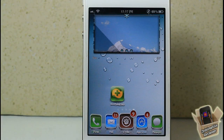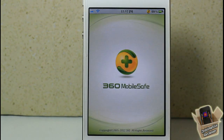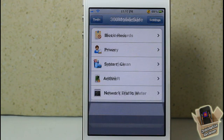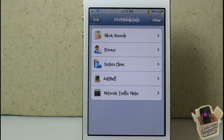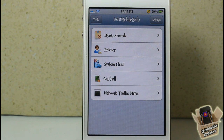Hey YouTube, Opinionated Review here, bringing you guys a video on the ultimate security app. This one is called 360 Mobile Safe, by 360 Mobile Safe, and it's in the BigBoss repo for free. 360 Mobile Safe looks to be a security company from somewhere out in China, based on what I've read in the description in Cydia. We're going to go ahead and take a walkthrough of this app.